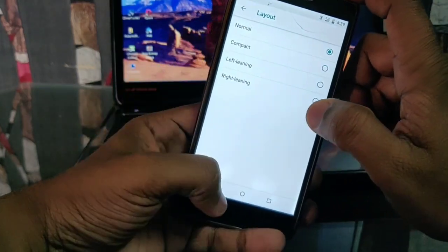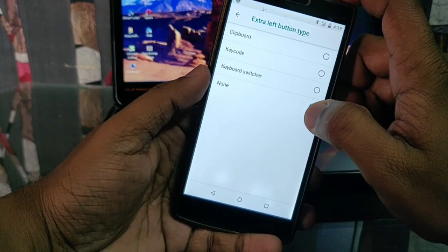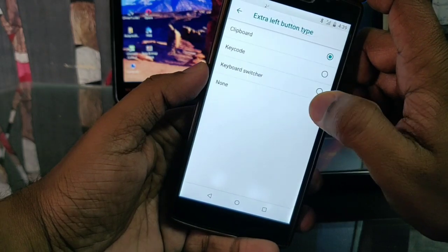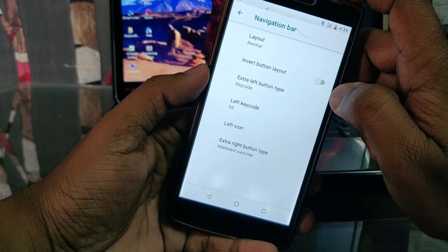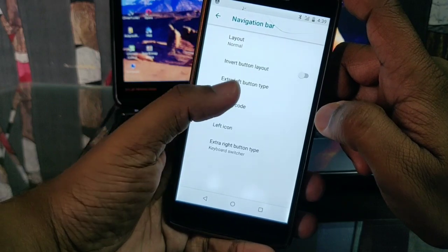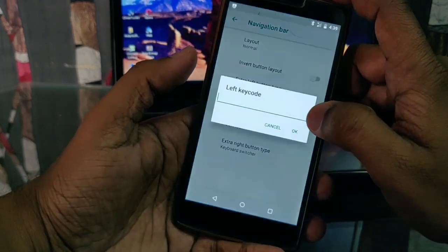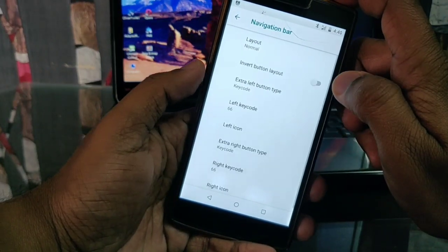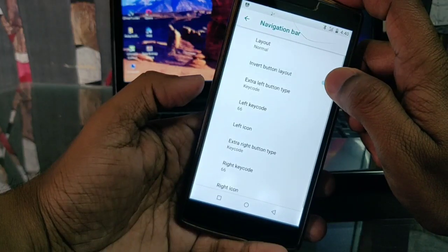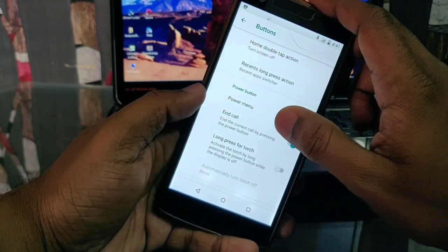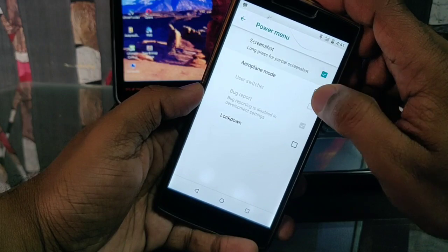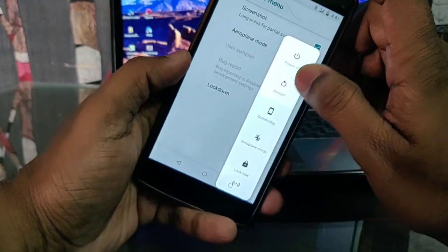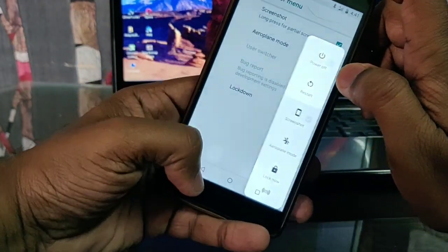You can change the layout of the navigation bar and invert the button layout. You can also add a clipboard key and some extra keys into the soft-key navigation panel. We also get the power menu customization where you can add screenshot, airplane mode, and lockdown mode — different options can be added into the power menu.